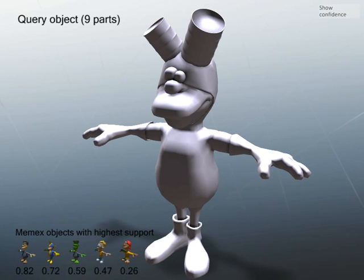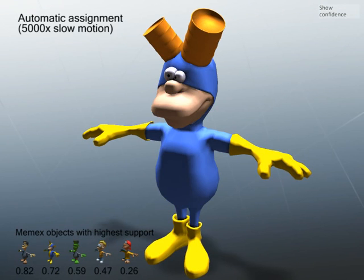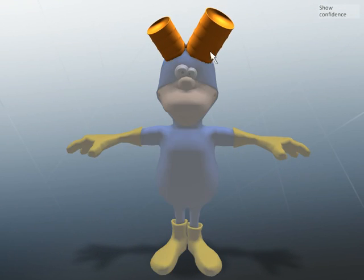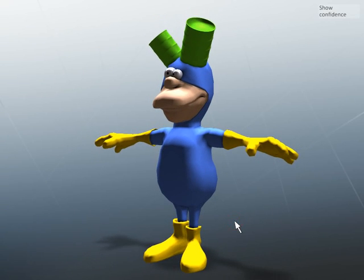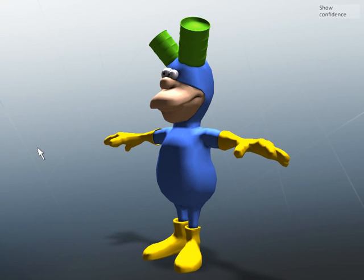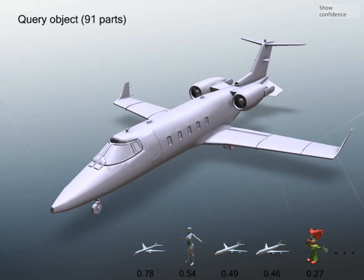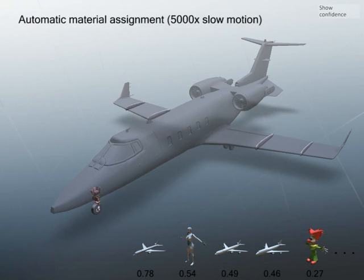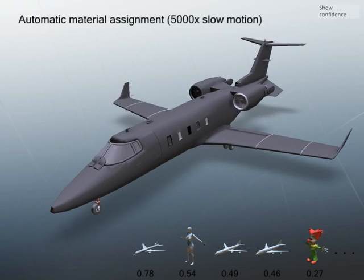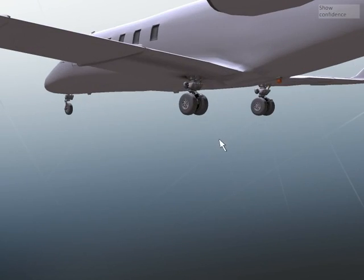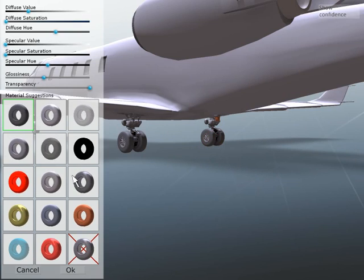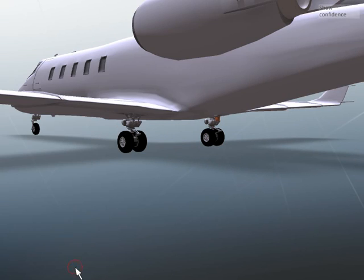This comic character has many similar objects in the Memex database. The system creates a very suitable material assignment. The user can also create a custom material using a slider interface. For more complicated objects, such as this Lear jet, our system produces reasonable material suggestions. Even small parts, such as the red signal light at the bottom of the jet, receive a correct material assignment.